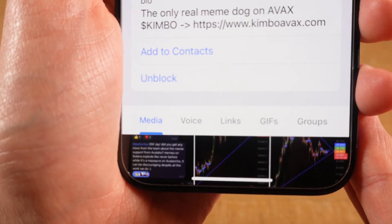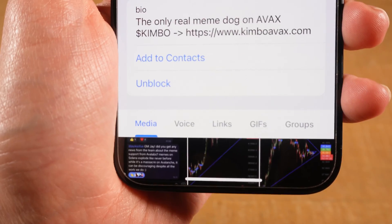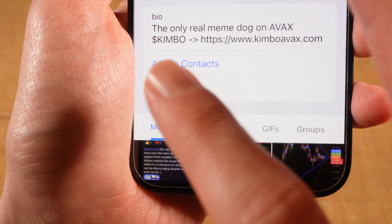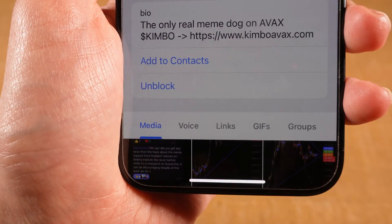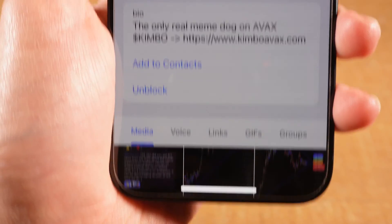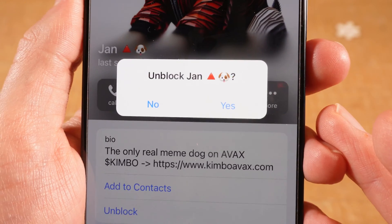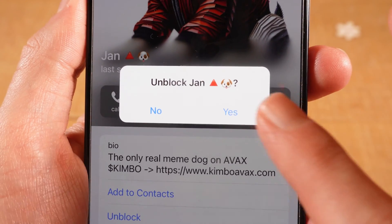So later on, if you would like to unblock that person, you can simply come here and then tap on Unblock. Here as well you will need to confirm, so if you want to unblock, tap on Yes.